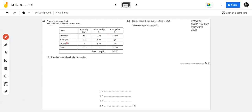Now about oranges - the shop bought 72 kg of oranges. The price per kg of oranges in dollars is 1.35. The cost price is written as P, so I need to find the value of P.